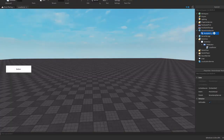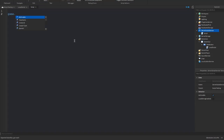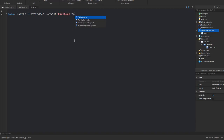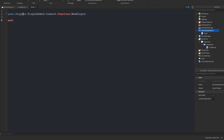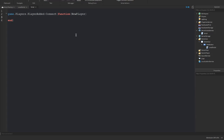We're going to create a small leaderstat script. If you already have a data store from one of my previous tutorials, you can skip this part. But for tutorial purposes we're going to create a basic leaderstat. We'll do: game.Players.PlayerAdded:Connect(function(newPlayer) — this fires when a player joins, basically when a player is added into the Players object.